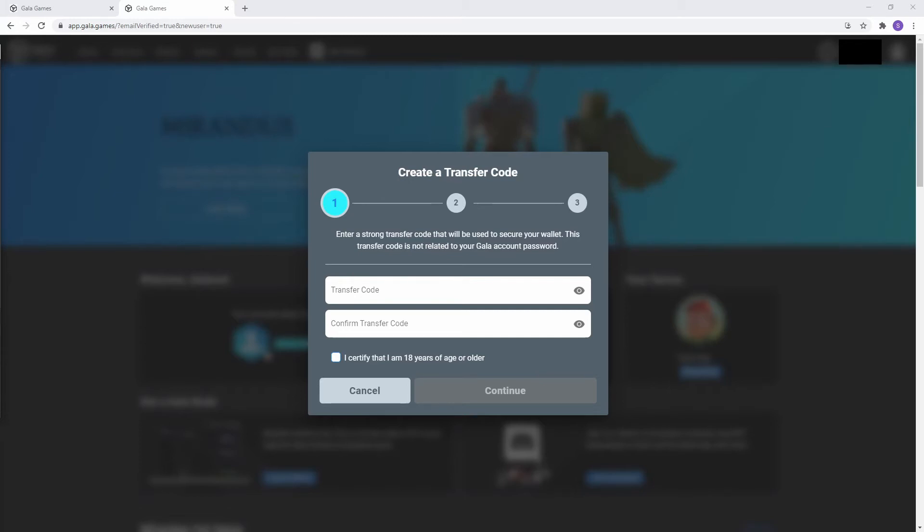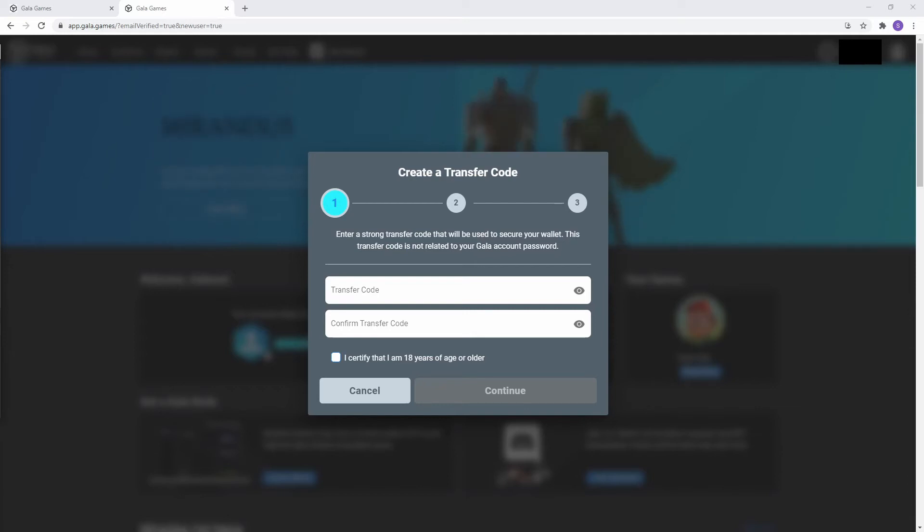Currently, those cryptos are Gala, BoxCoin, Ethereum, and Bat. In the future, Flare and XRP will be added, and more after that. You can always change your transfer code at another time.